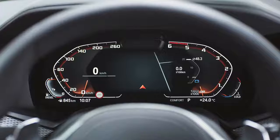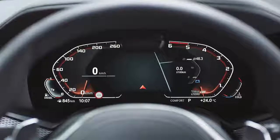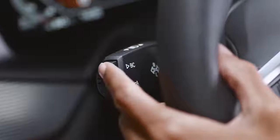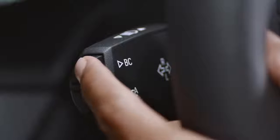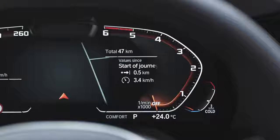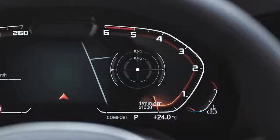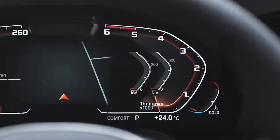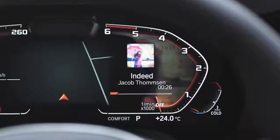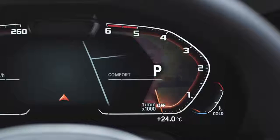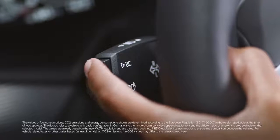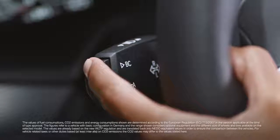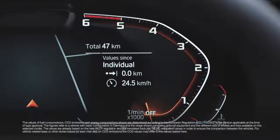You can toggle through the widgets by pressing the button on the turn indicator. When active, the journey data widget can be reset by long pressing the button on the turn indicator.